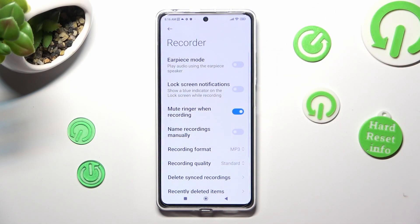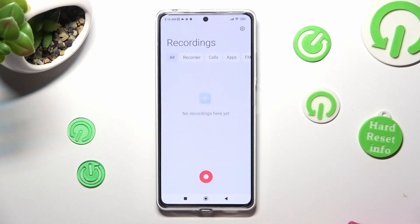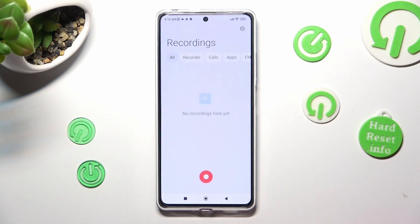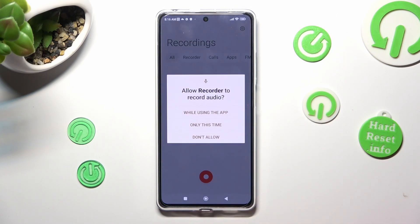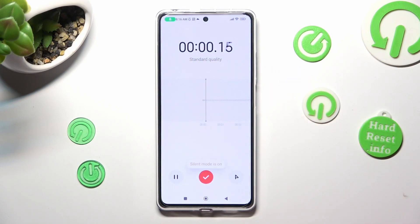When you're finished, click on the back button and tap on this red one to start your recording. Then click on 'While using the app.' As you can see, your recording is on.